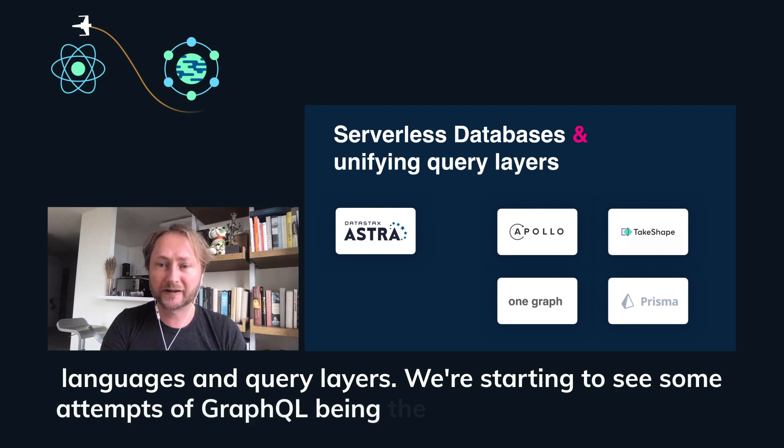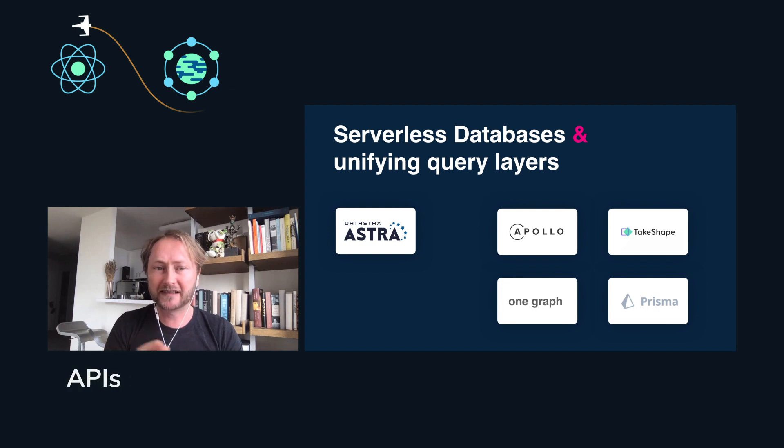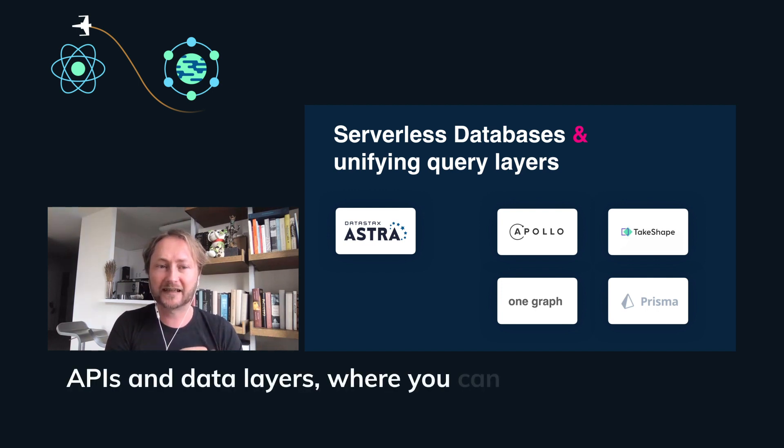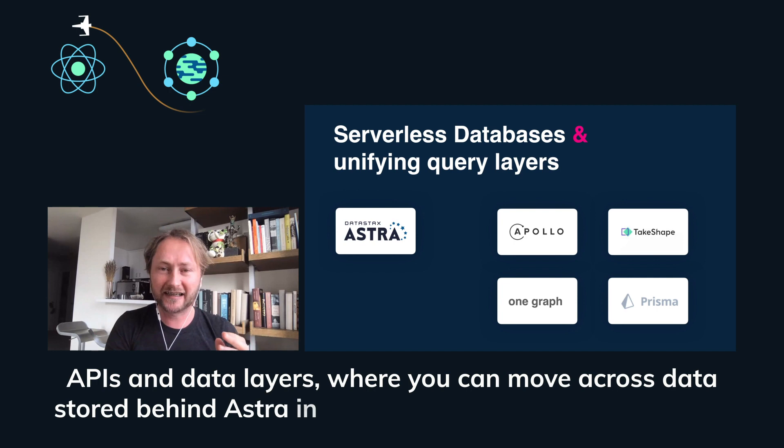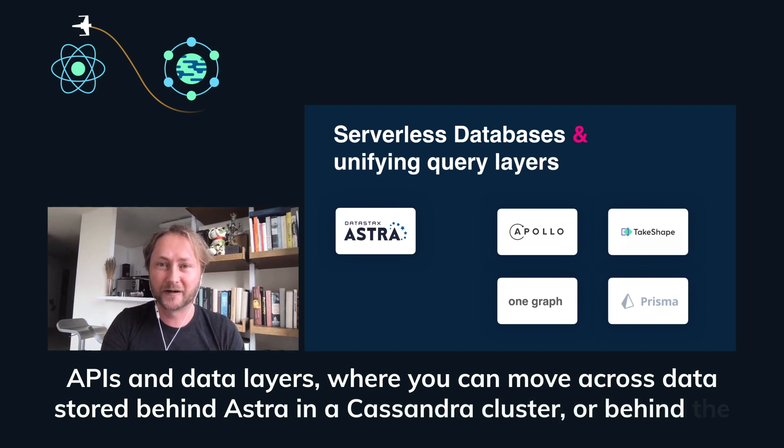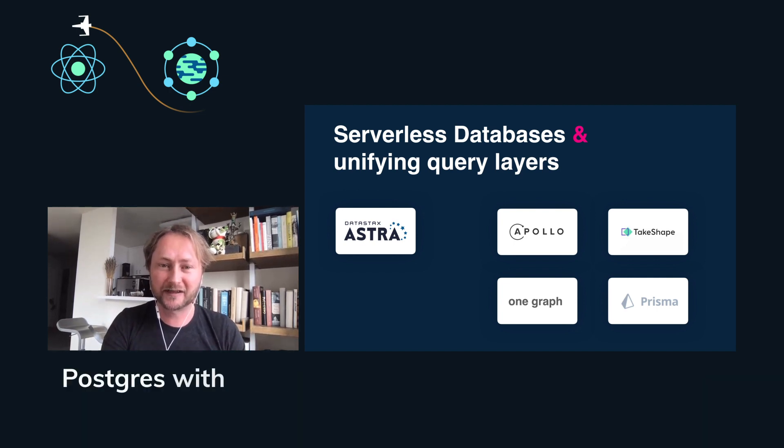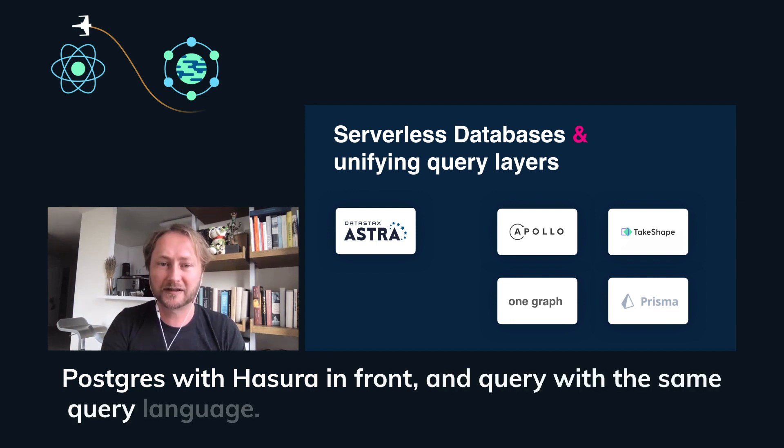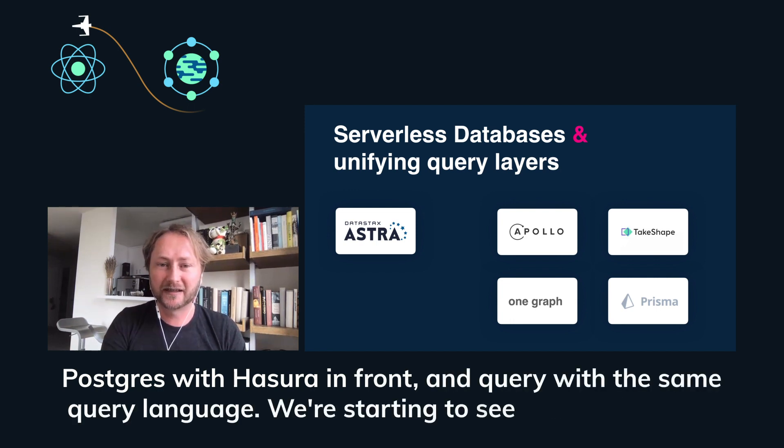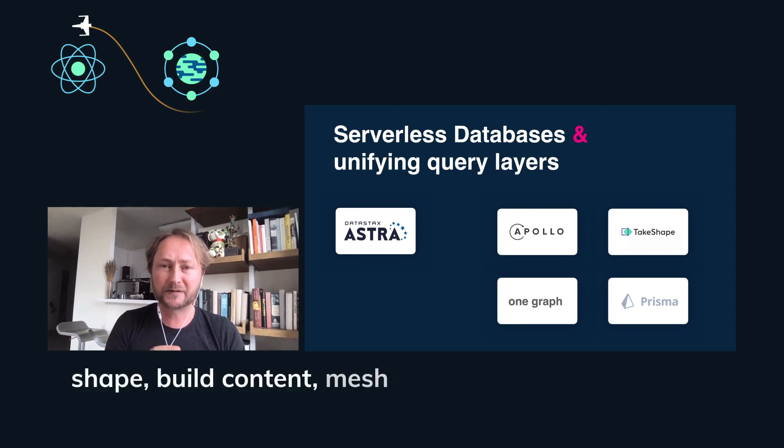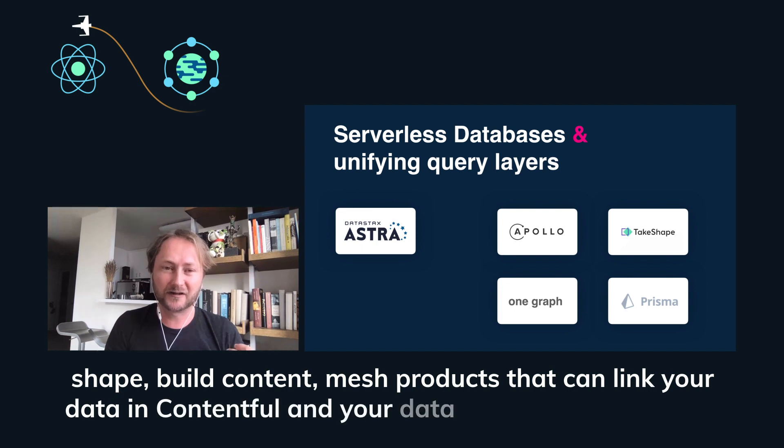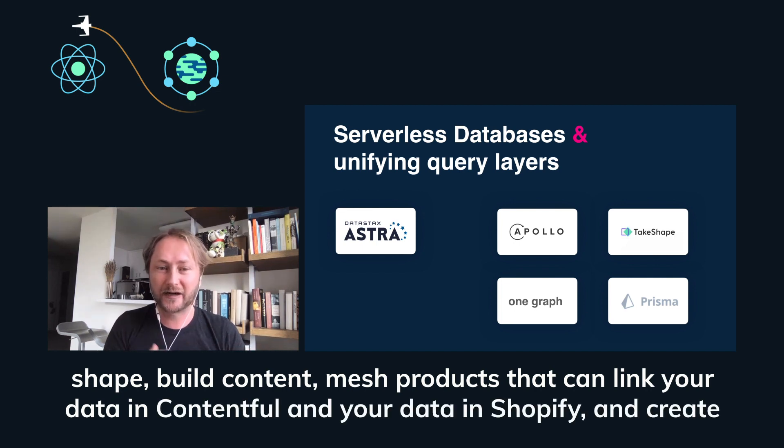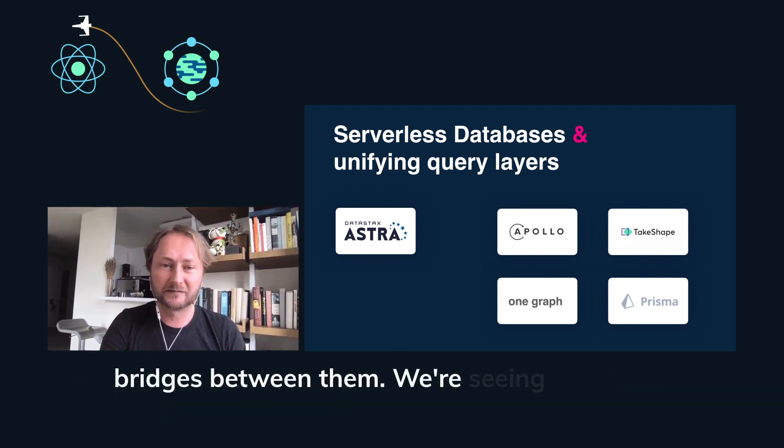We're starting to see some attempts of GraphQL being the central graph for all your APIs and data layers where you can move across data stored behind Astra in a Cassandra cluster or behind Postgres with Hasura in front and query with the same query language. We're starting to see companies like TakeShape, build content mesh products that can link your data in Contentful and your data in Shopify and create bridges between them.